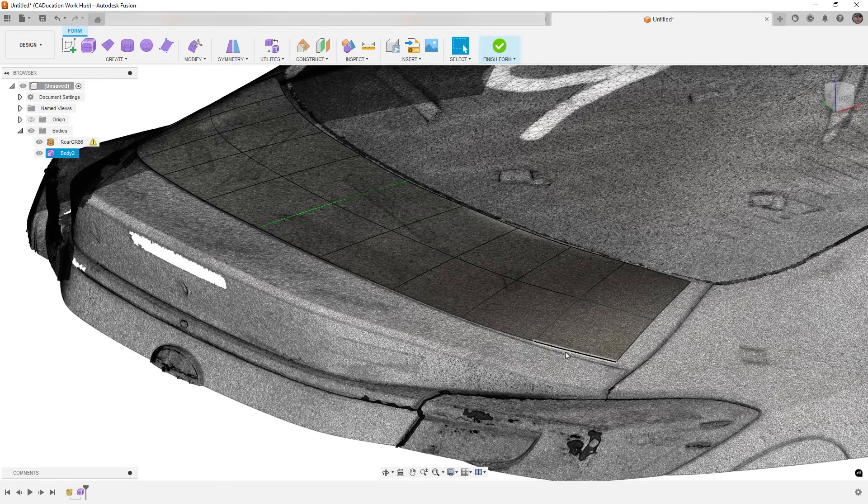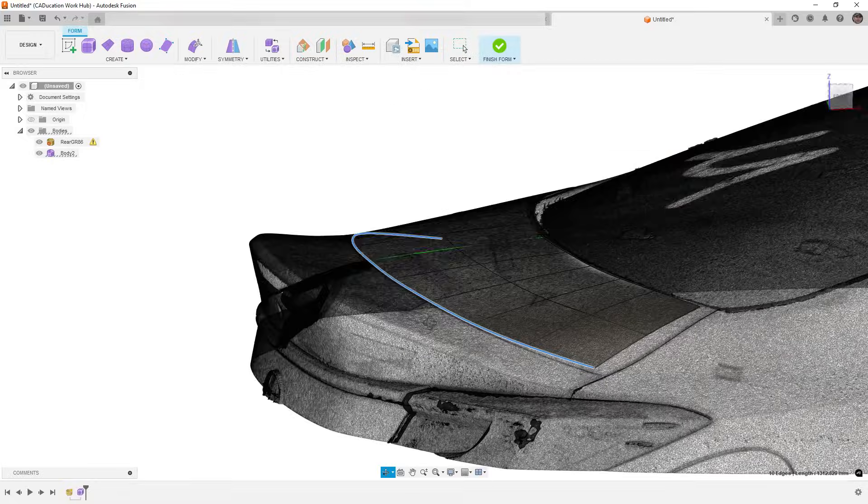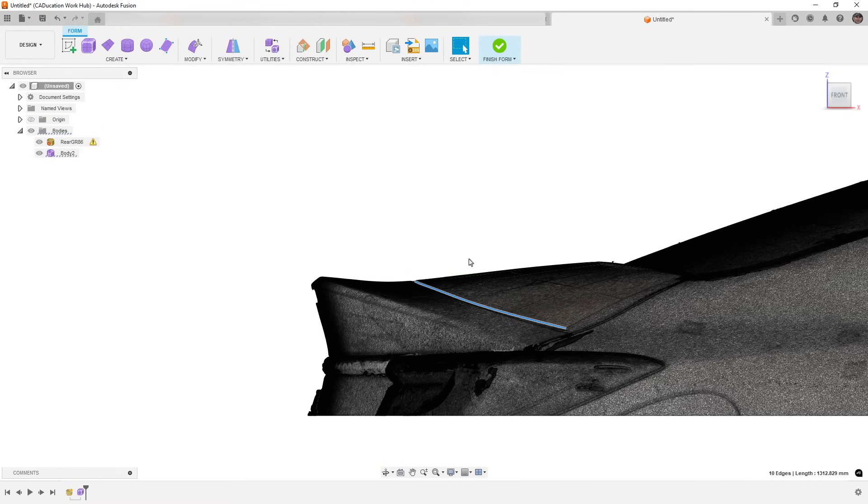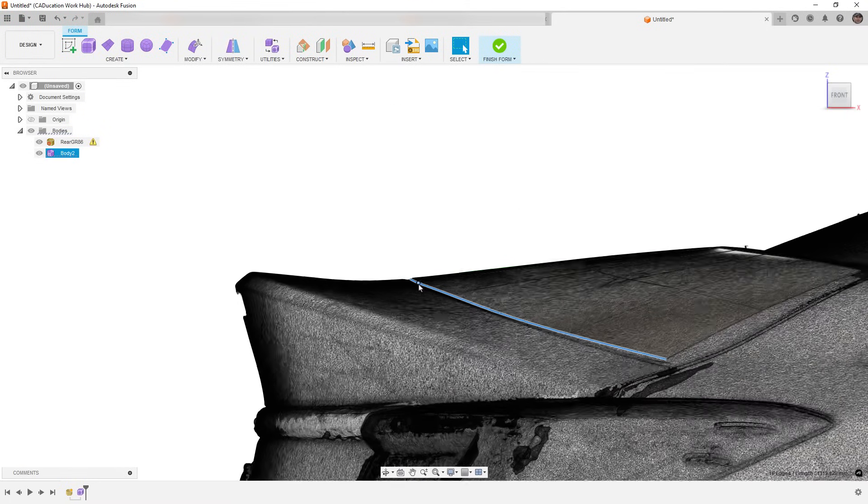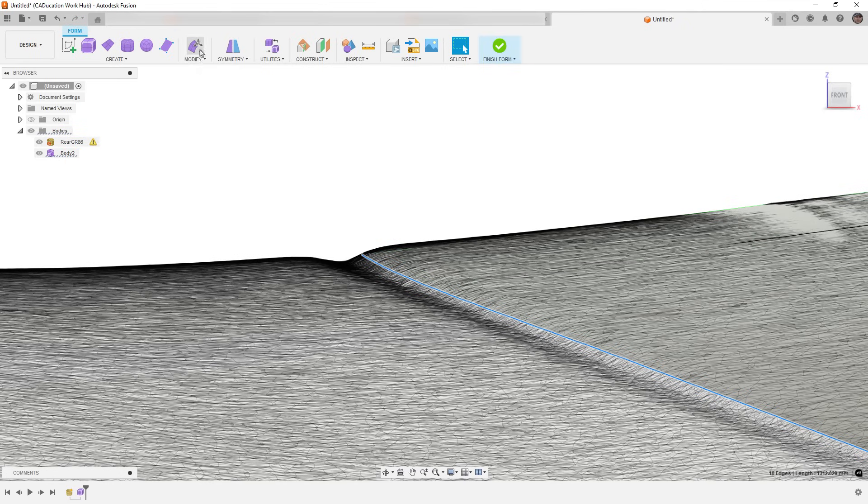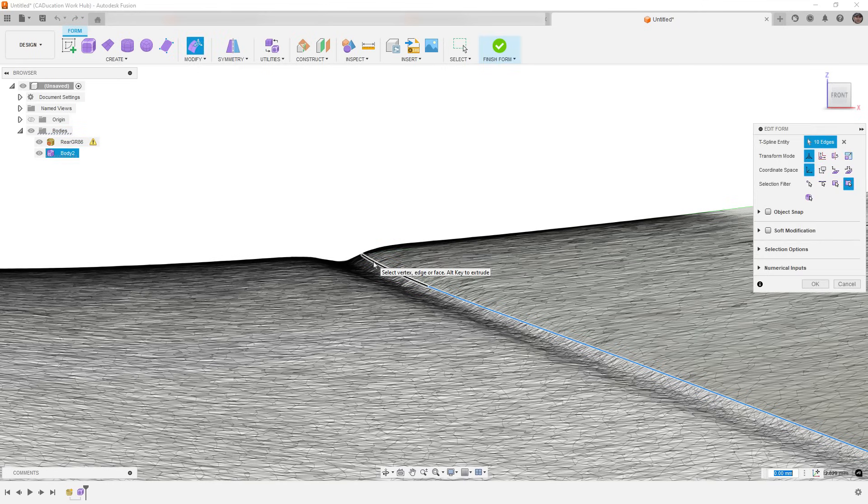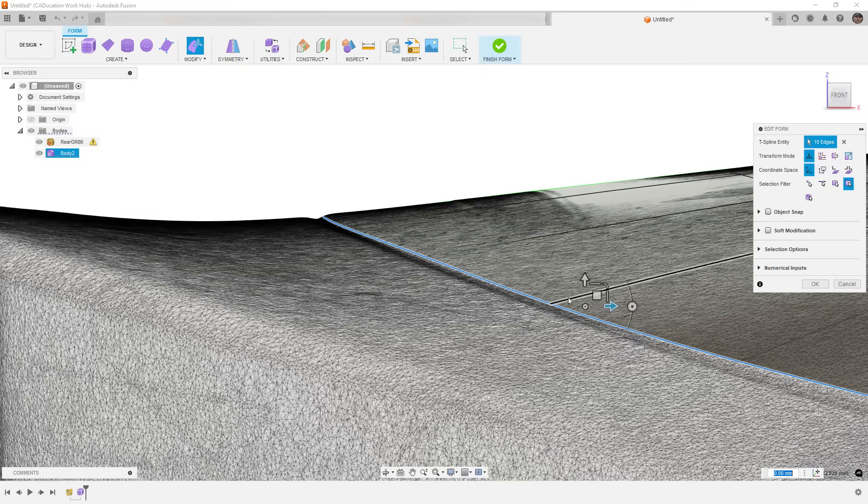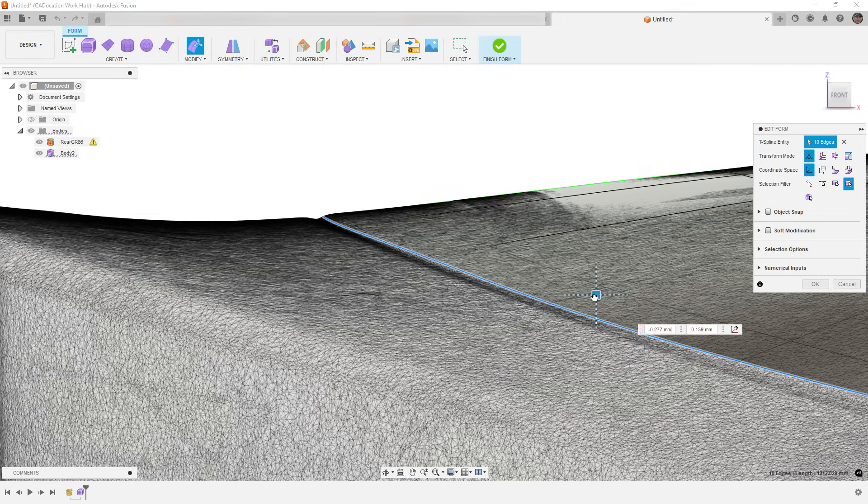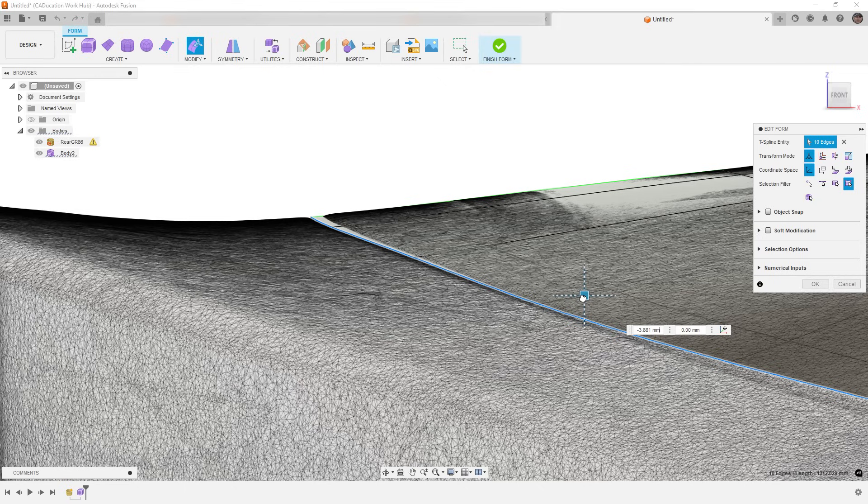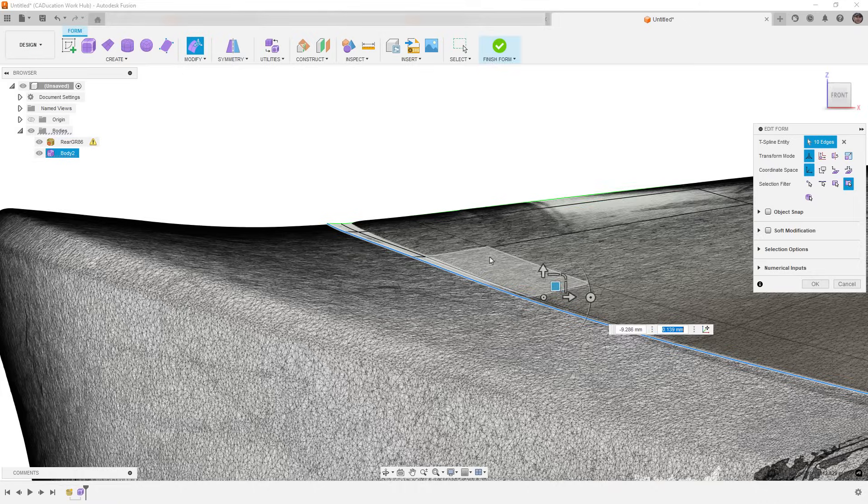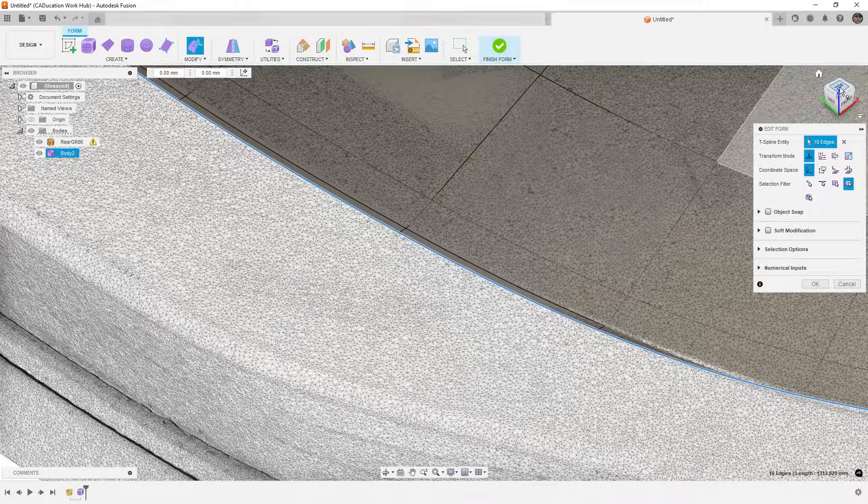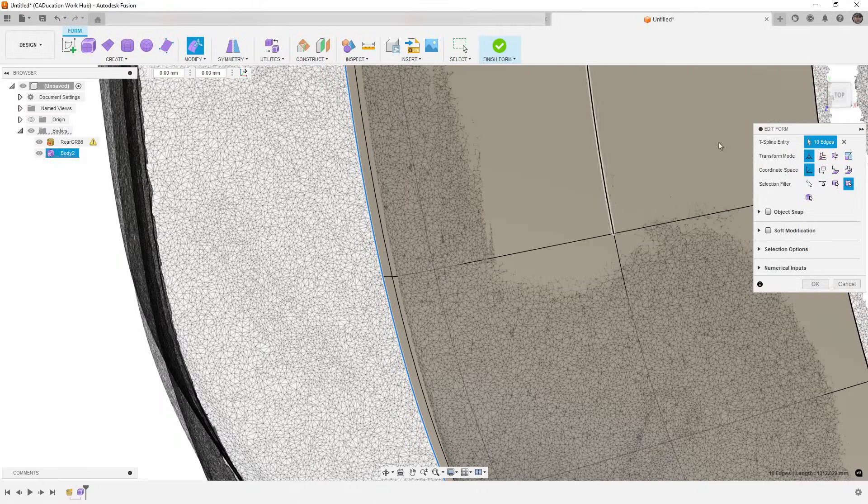The next thing I have to do is I need to start to create that lip. If I just subdivide the entire thing, I'm going to start to run into problems. So what I want to do is go to modify, and with this entire edge selected, I'm going to hold down alt, and I'm going to basically pull back a little edge here, let go, and I'm going to do alt again, and then I'm going to go to a top view because this is going to be a little bit of a mess.